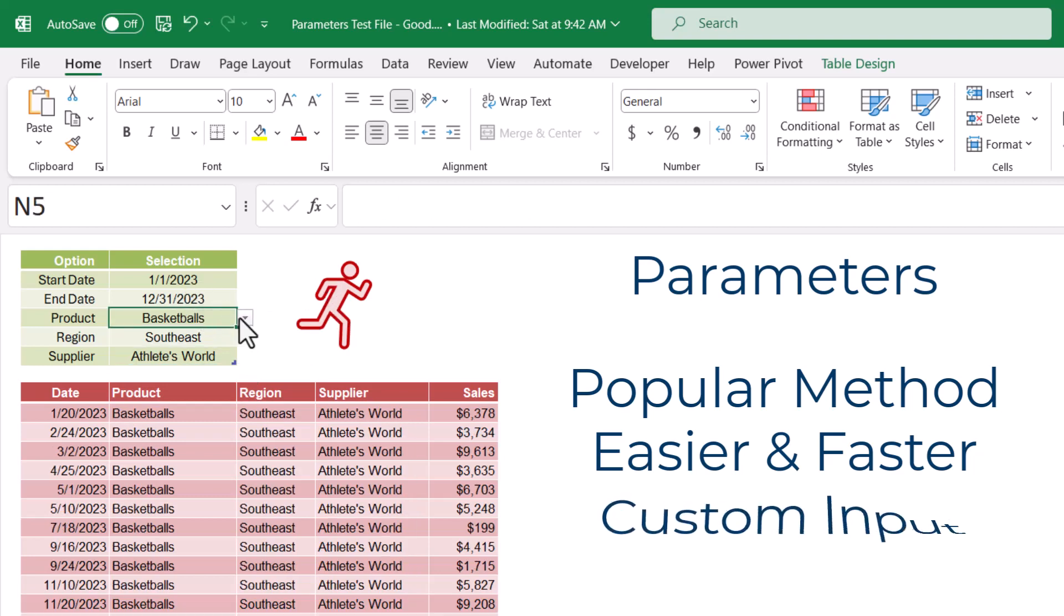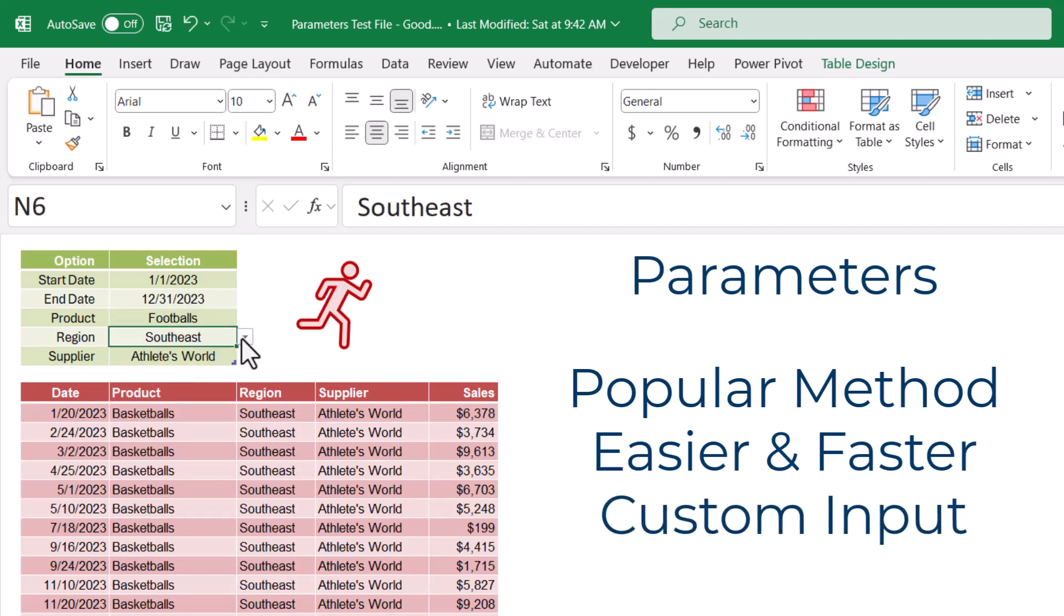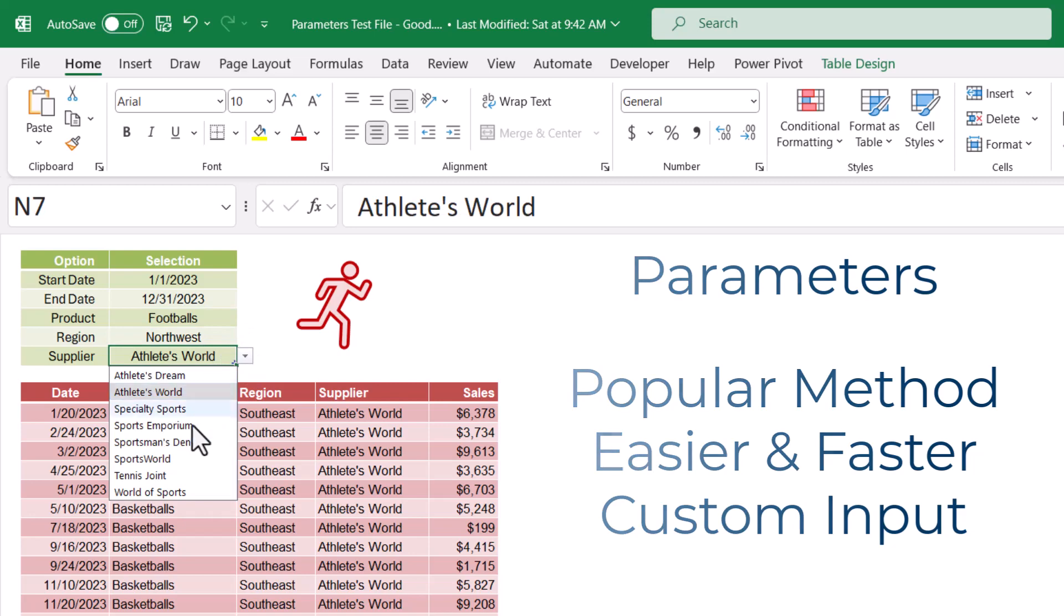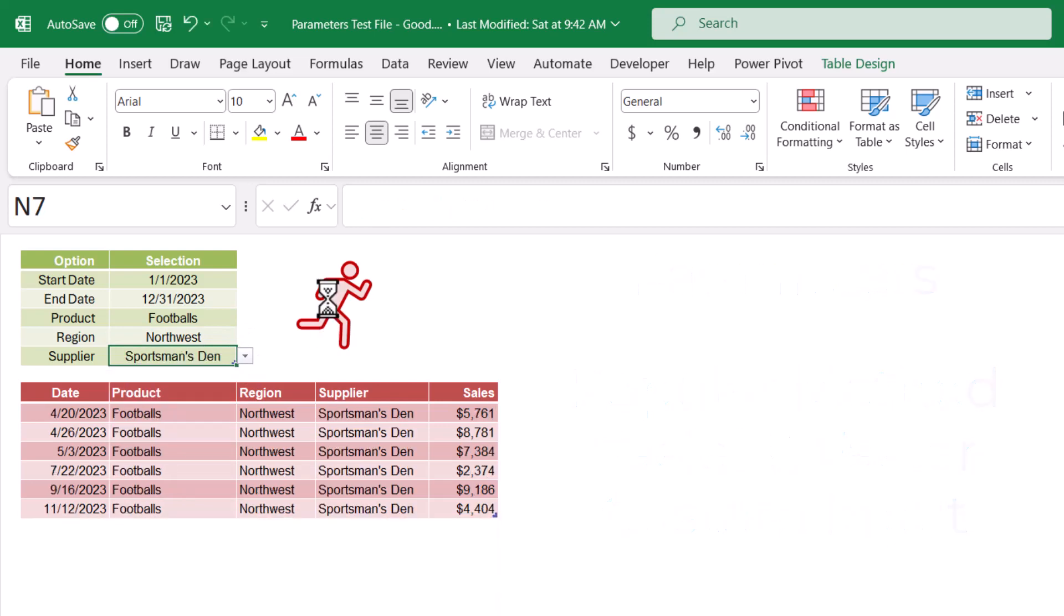As a bonus, I'll show you how you can pull parameters from multiple locations without the need for creating multiple parameter queries.